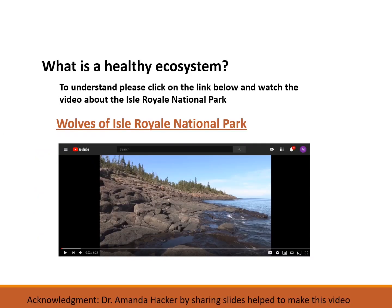To better understand what is a healthy ecosystem and what are the challenges, let's look at the case of the wolves of Isle Royale National Park.